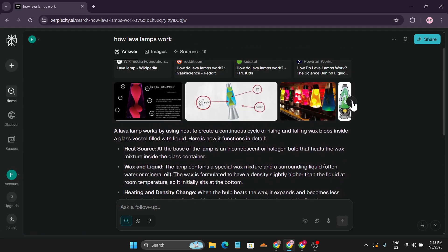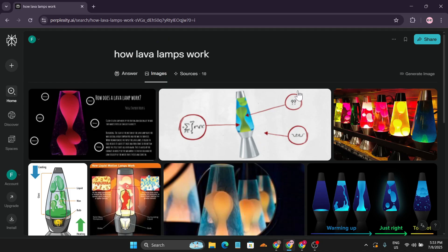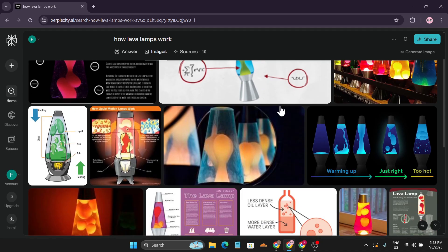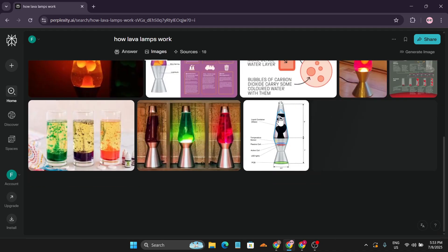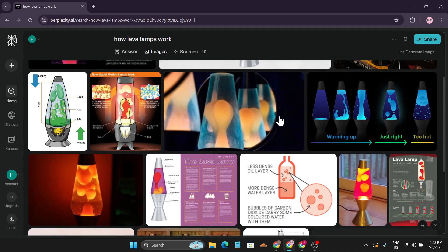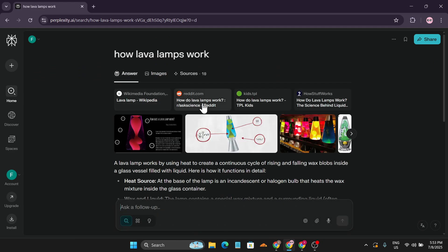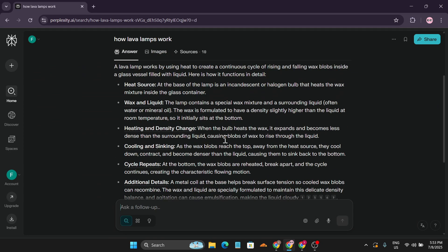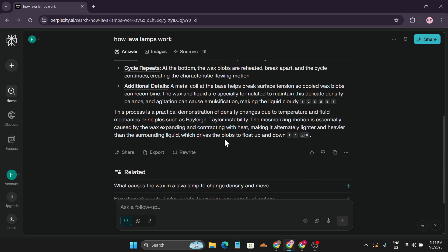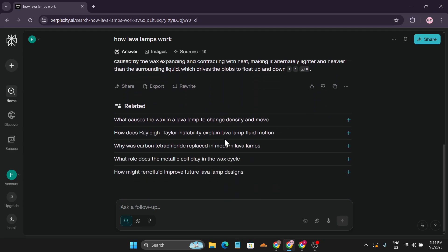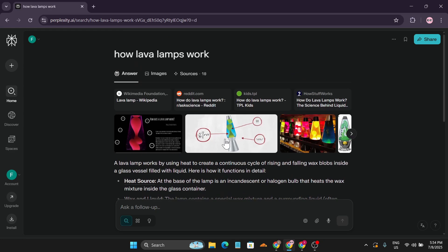It also gives you inside info including images. You can click the arrow button to expand and check out all the images from the resources it used to generate the answer. This is one of the cool features in Perplexity AI — it does a deep search from the internet that ChatGPT does not do.